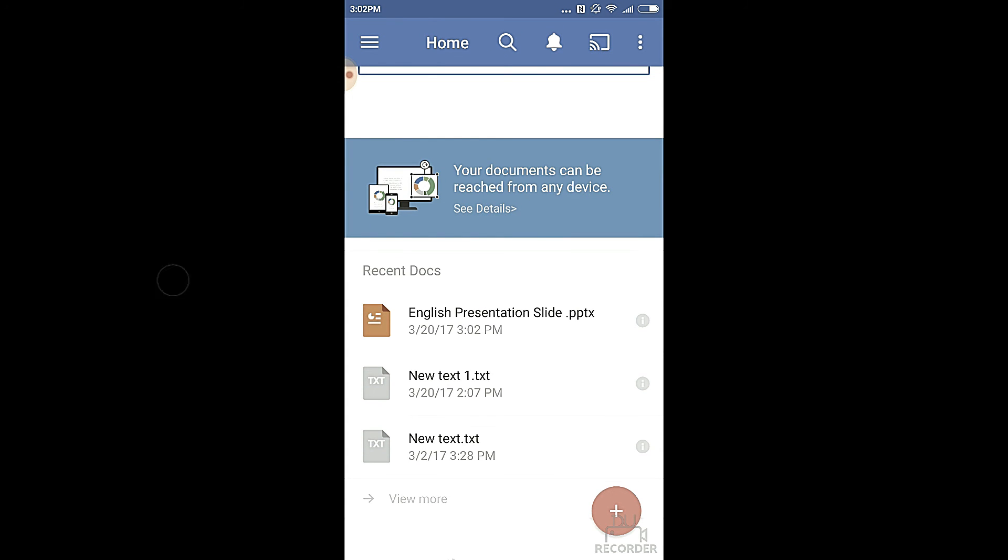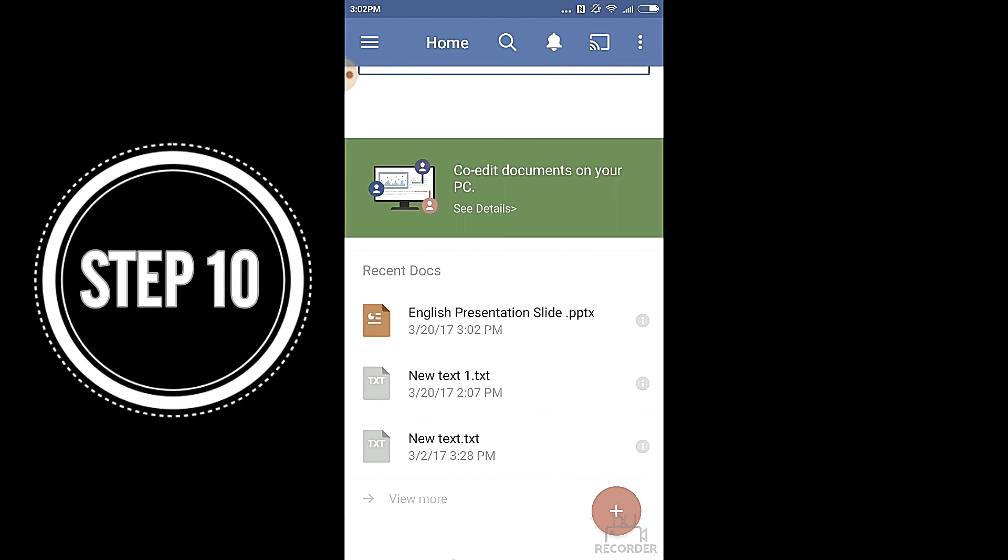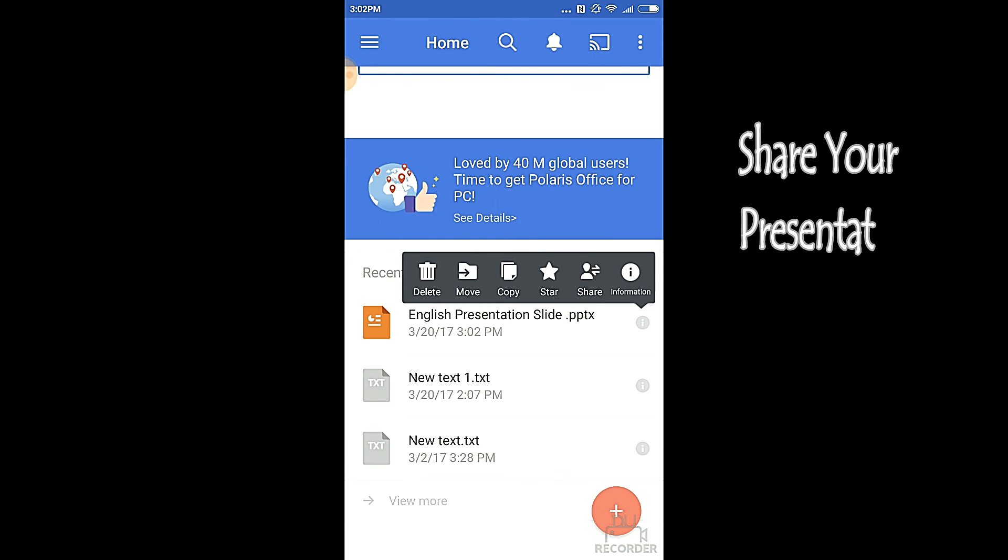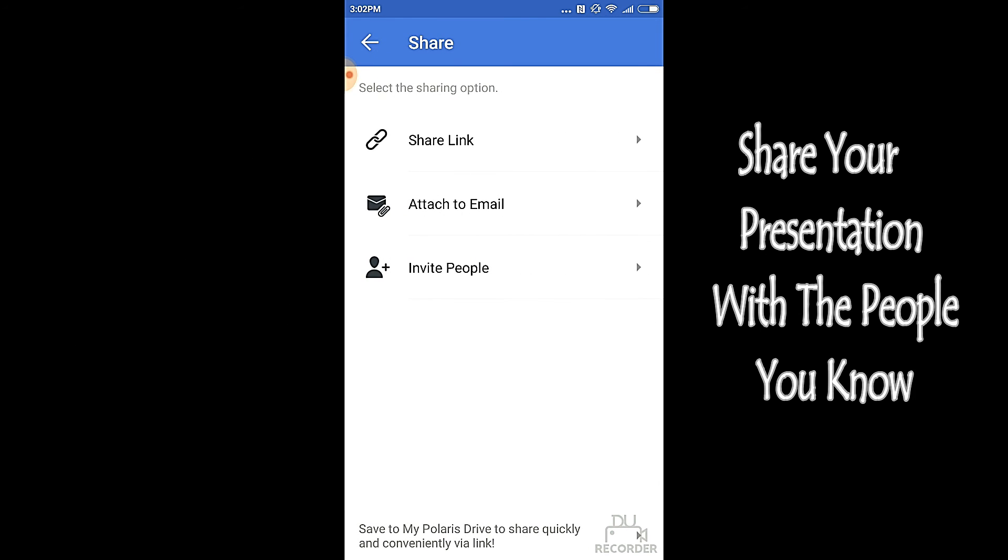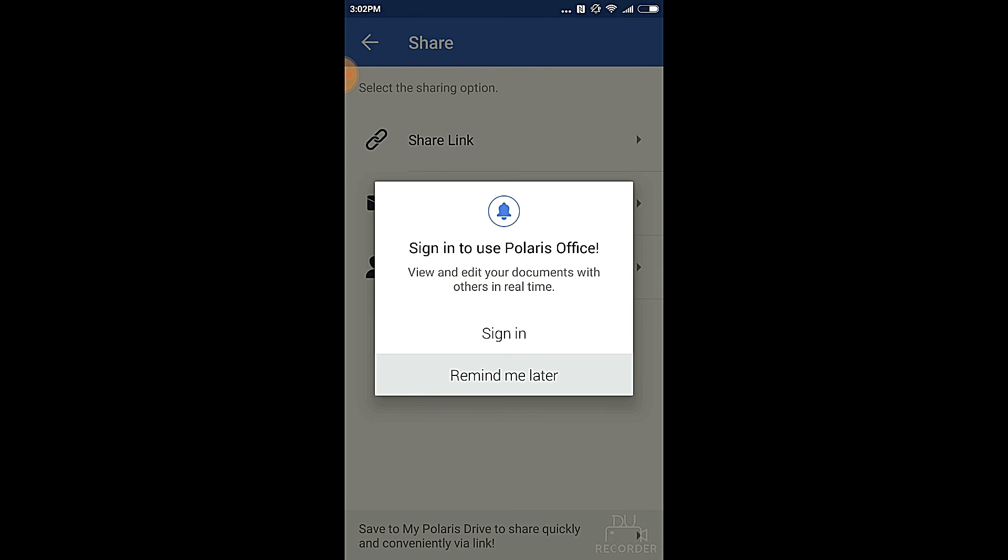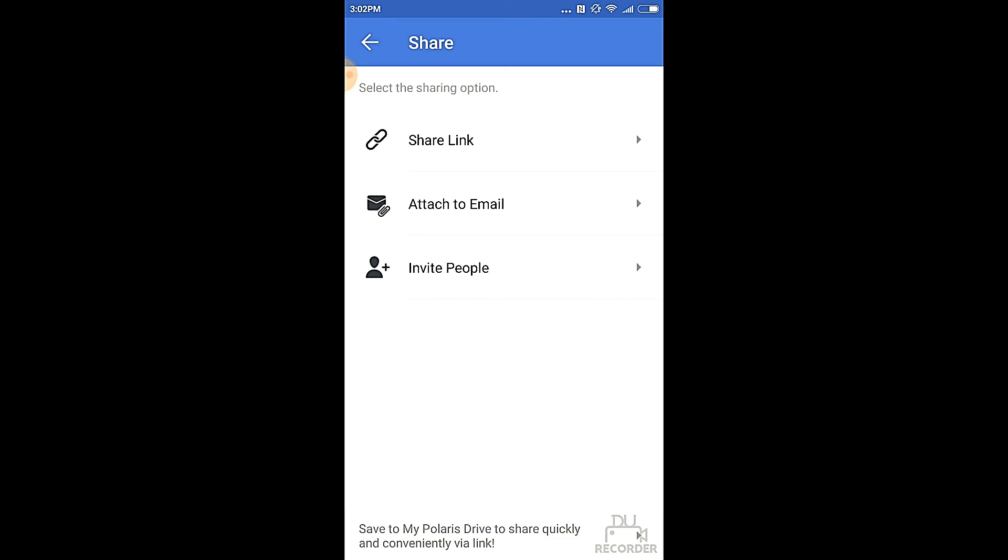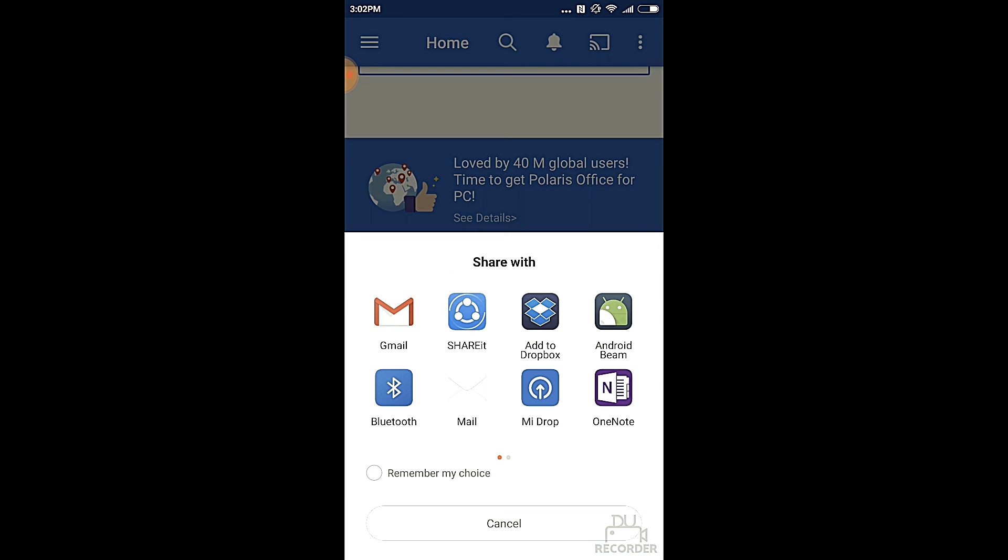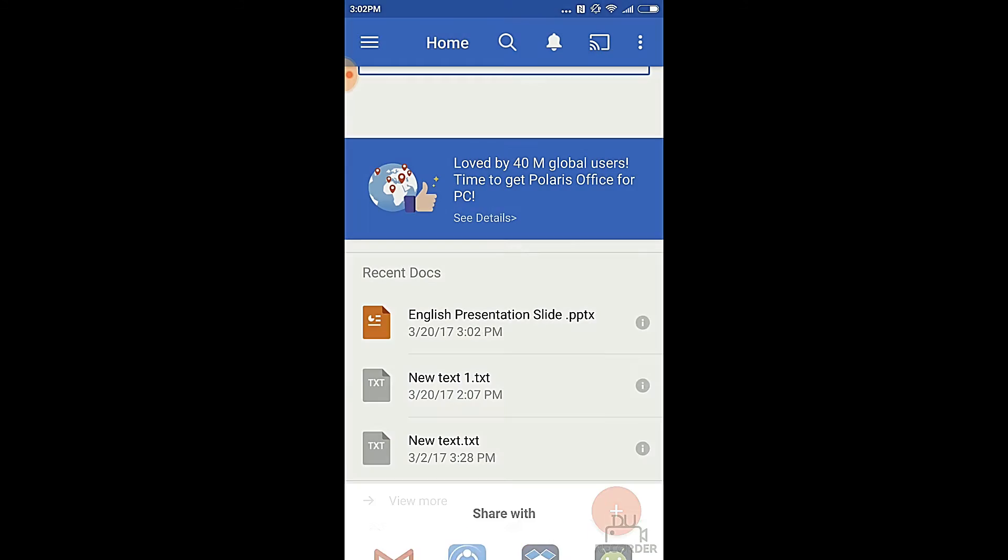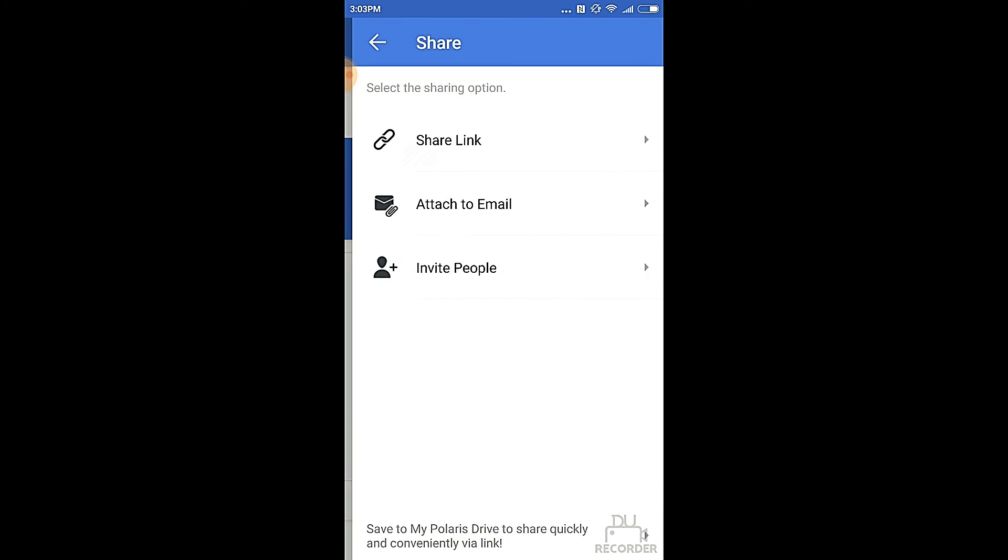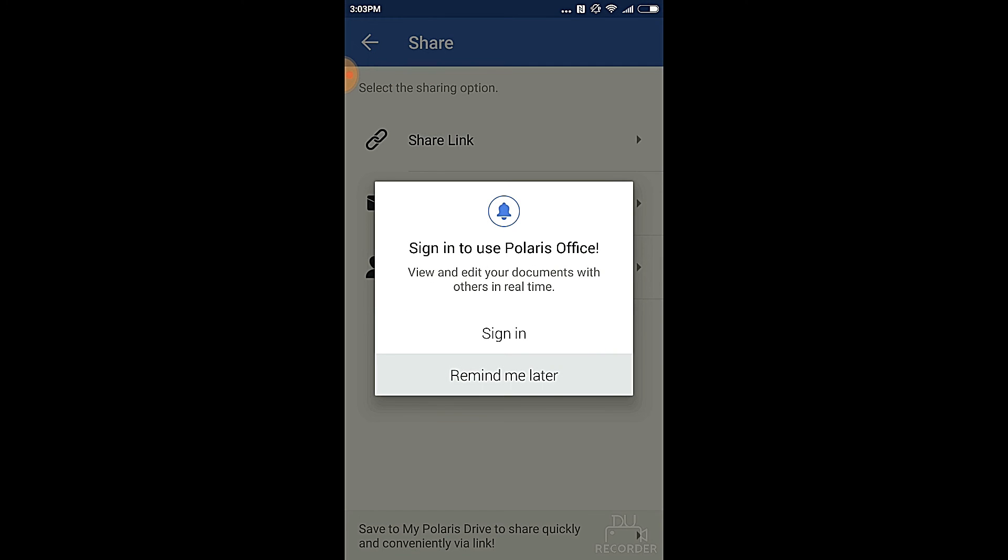Now, after making app, one of the main things that people like to do is share them. There is an information bar over here. If you click it and click on share, there are three ways you can share it: a link, attachment in email, and inviting people. If you press on link, you have to actually sign in to that of the Polaris office. You can share it at gmail, share it, me drop, one note, and well, in any way that you like to be honest. Then you can actually invite people in order to see your Polaris presentation app, but then you have to sign in with Polaris.